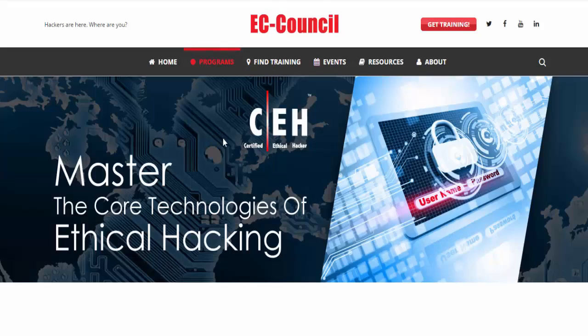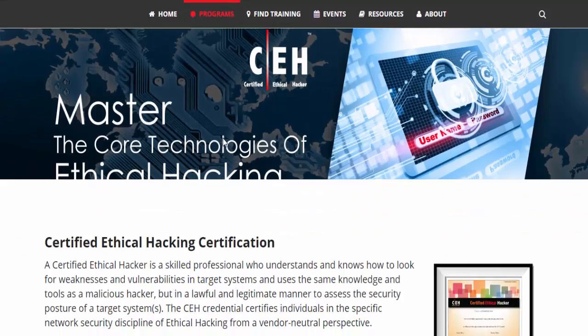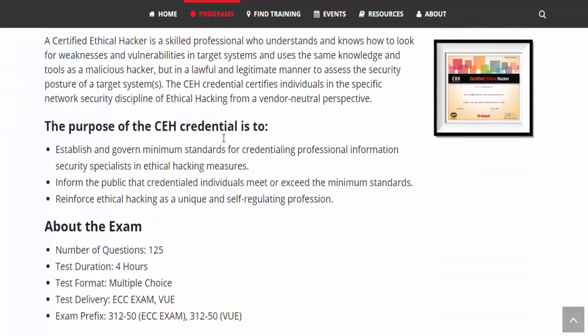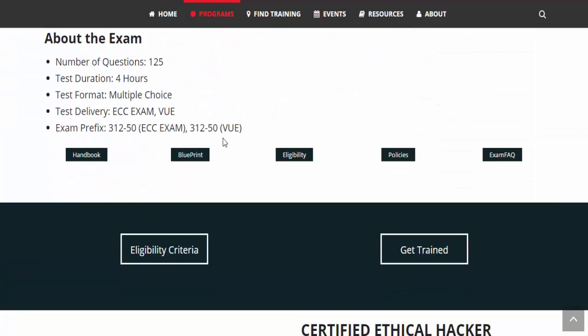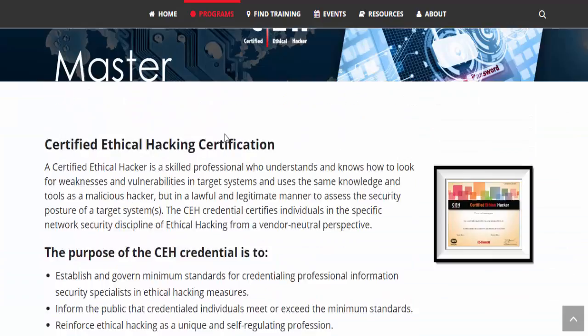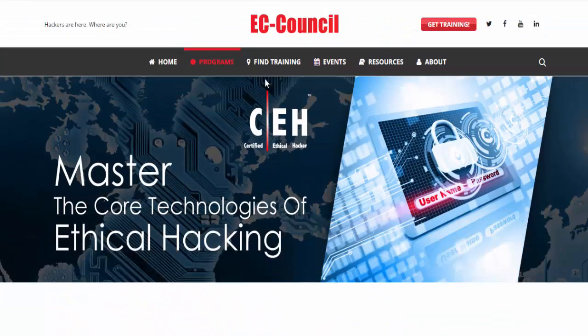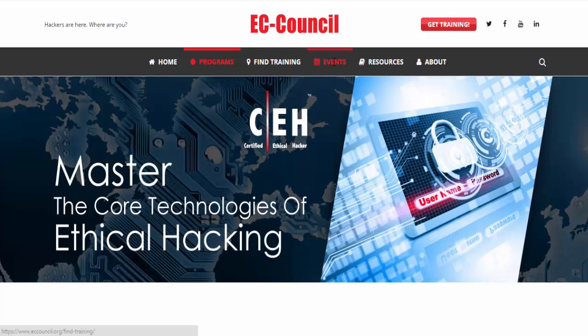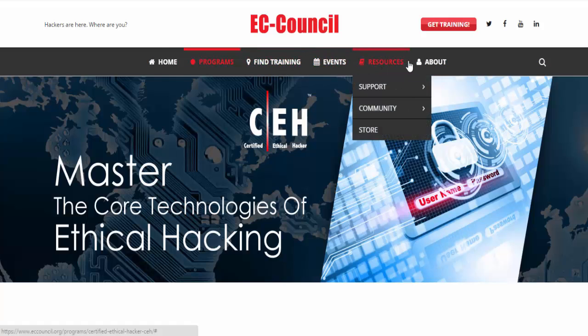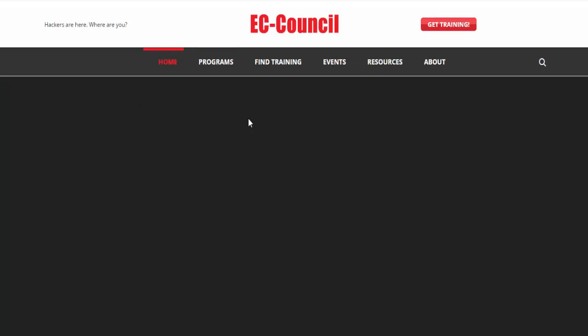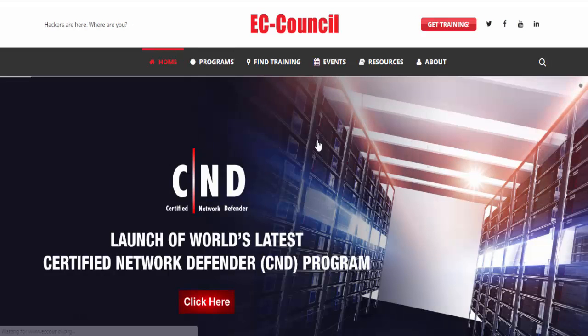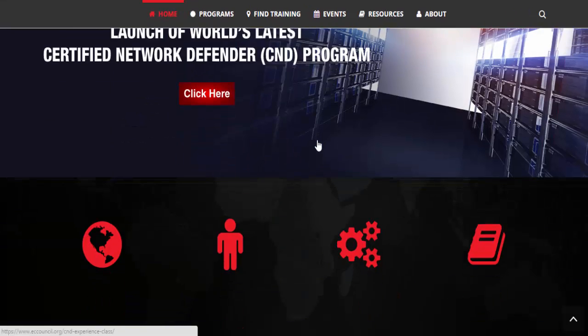The International Council of Electronic Commerce Consultants, EC Council, is a member-supported professional organization. The EC Council is known primarily as a professional certification body. Its best-known certification is the Certified Ethical Hacker.